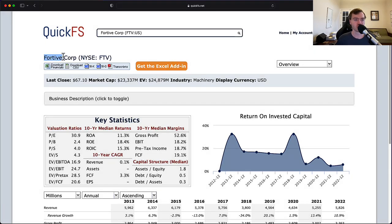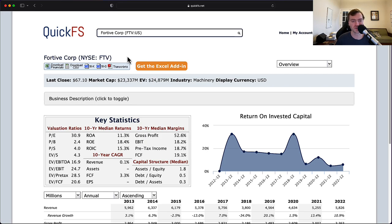Today we are discussing Fortiv Corporation, ticker FTV. Over the next few minutes, I'll discuss my thoughts about the valuation of this company and its business quality.